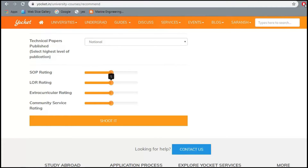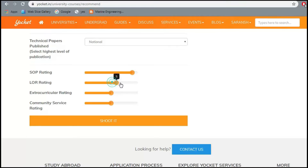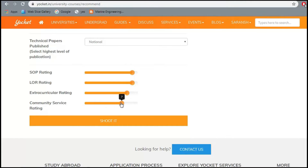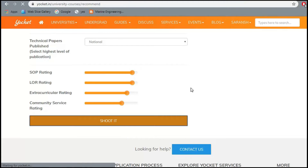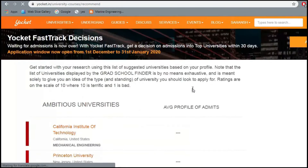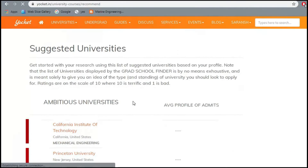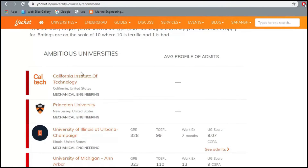I've selected the moderate option of national level papers. I've given an SOP rating of 9, LOR rating of 9, extracurricular rating of 8, and community service rating of 7. Let's submit and find out which universities Yocket recommends for this profile.